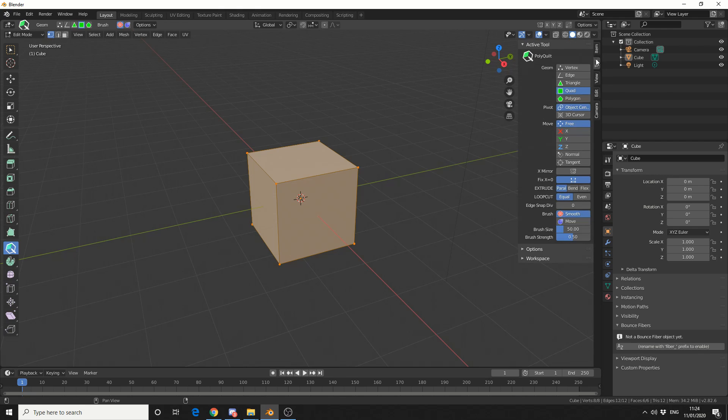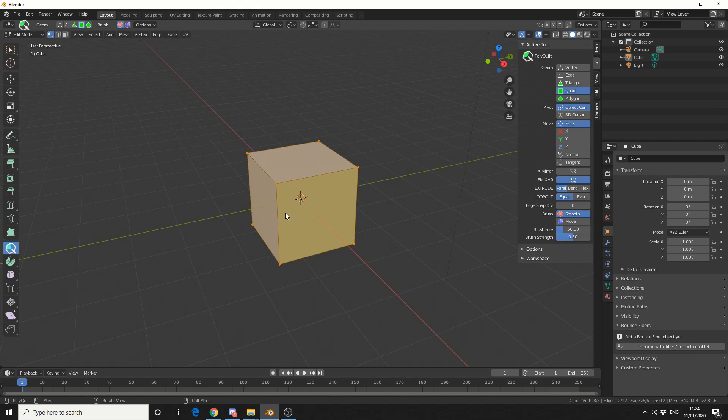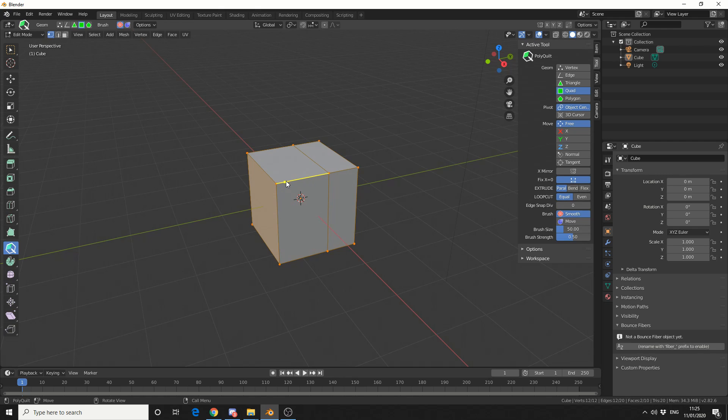So we have several different options. Now let me just show you one feature that I really do like about this add-on. Now we have Quad selected, and I can hover over Edge, Polygons, Edges and Points. So let's say I hover over this edge, and I hold in the left mouse button, and then I drag. Check it out, we have Loop Cut.